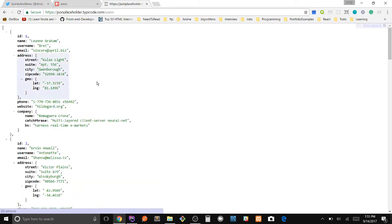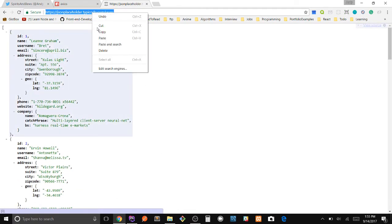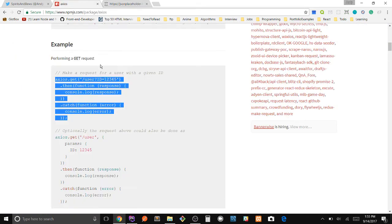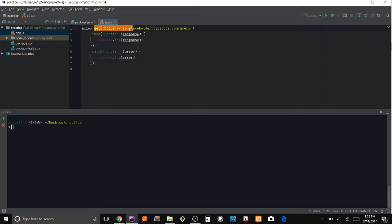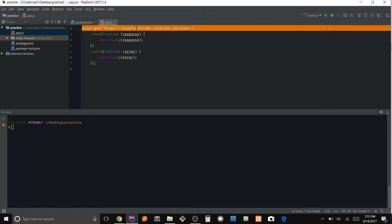Website. So let's go ahead and use this link right here, copy it, paste it here, save it. And what's going on here is we're making a GET request to this URL.